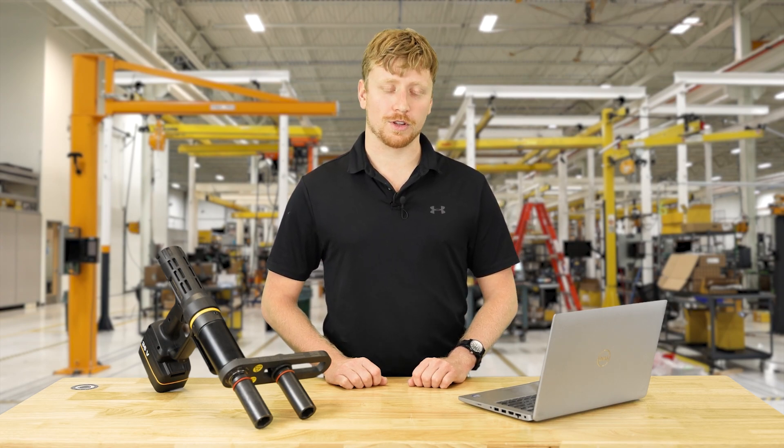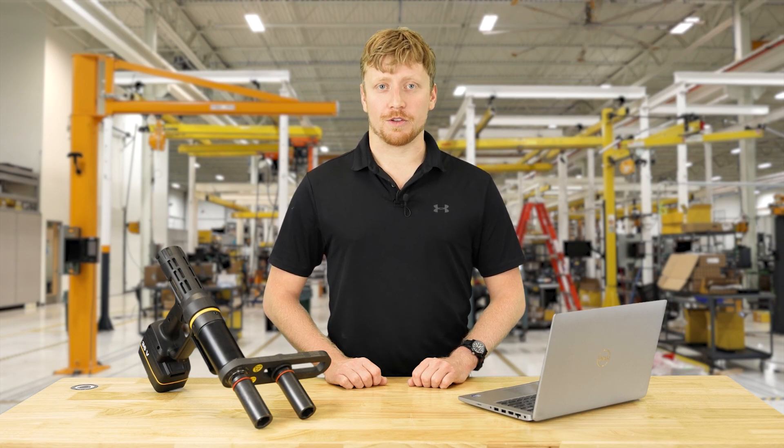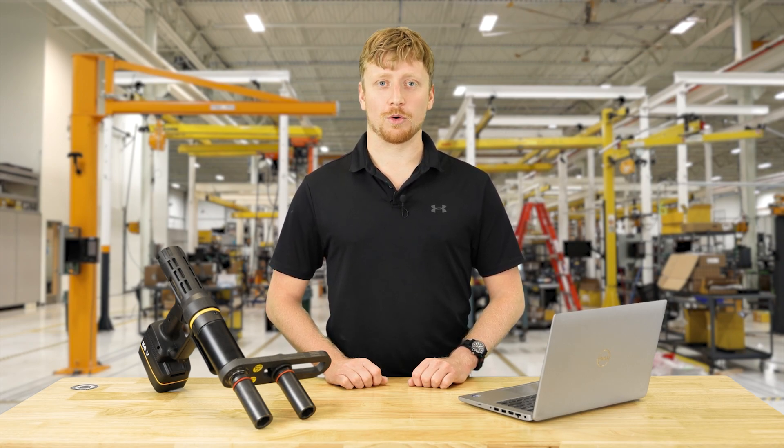This has been a video on how to export data from the SRB81 in smart connected mode to the laptop. I hope you found this video helpful. If you have any further questions please reach out to your local Atlas Copco representative. Thank you.